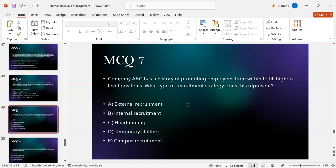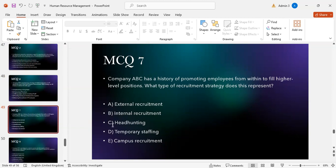MCQ number seven: Company ABC has a history of promoting employees from within to fill higher-level positions. What type of recruitment strategy does this represent? Option A: external recruitment. Option B: internal recruitment. Option C: headhunting. Option D: temporary staffing. Option E: campus recruitment. The correct answer is B — internal recruitment, as they are promoting employees from within their organization.